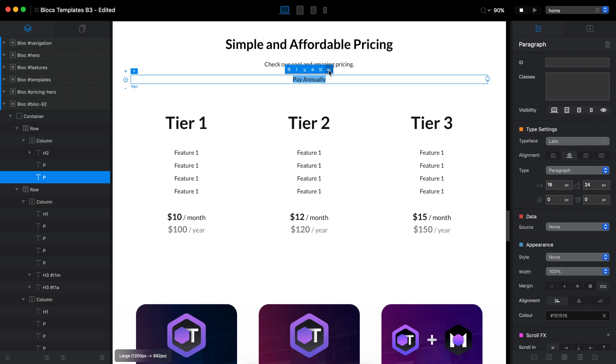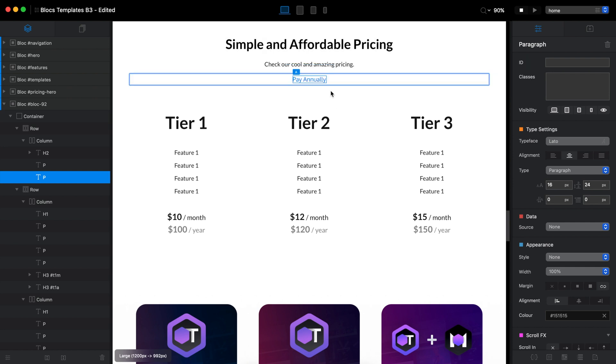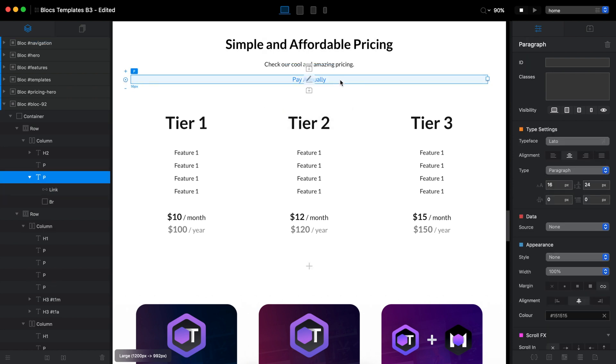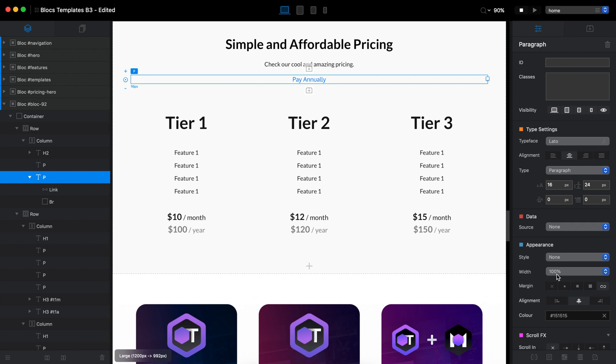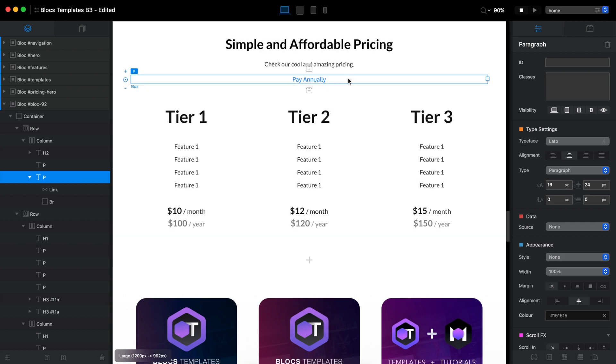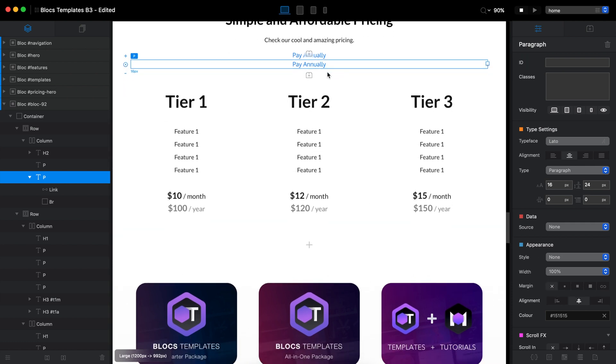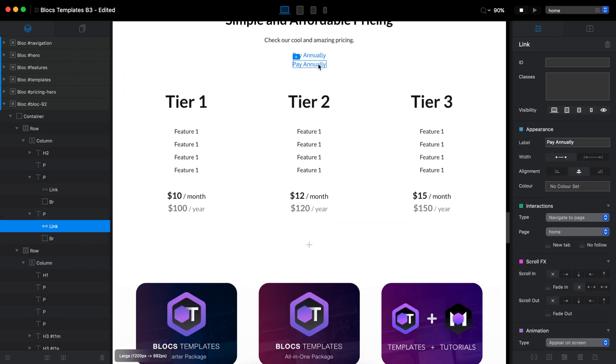We will switch that. And under this, let's add another one and type pay monthly. So this is the new elements we need to take care of.